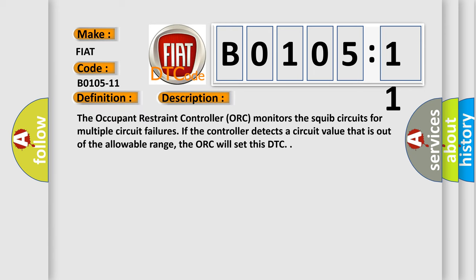The occupant restraint controller ORC monitors the squib circuits for multiple circuit failures. If the controller detects a circuit value that is out of the allowable range, the ORC will set this DTC.